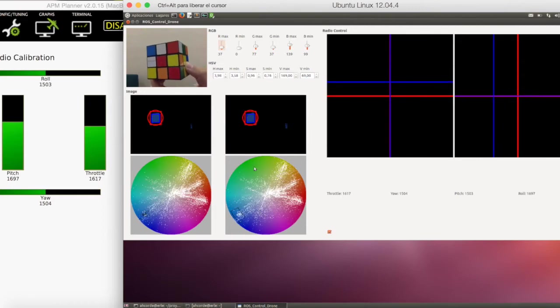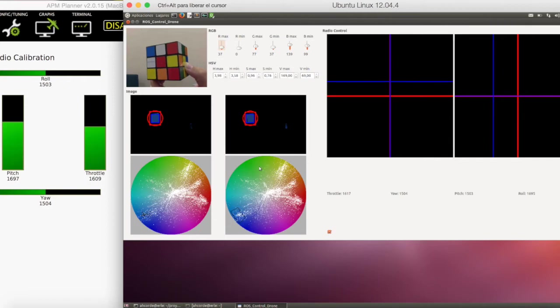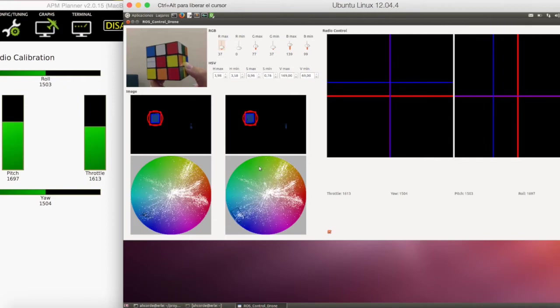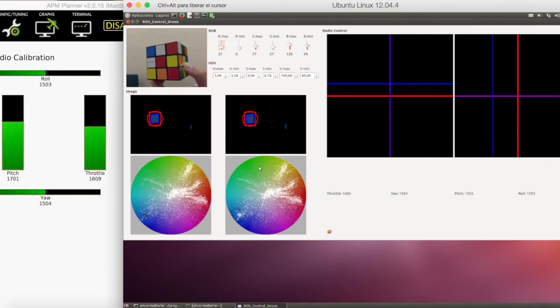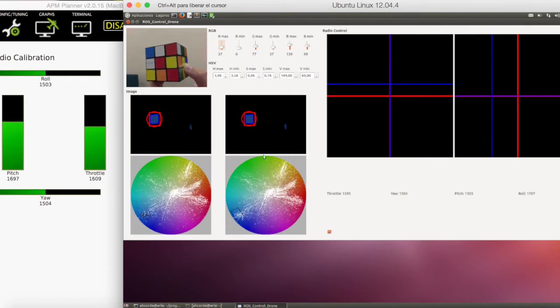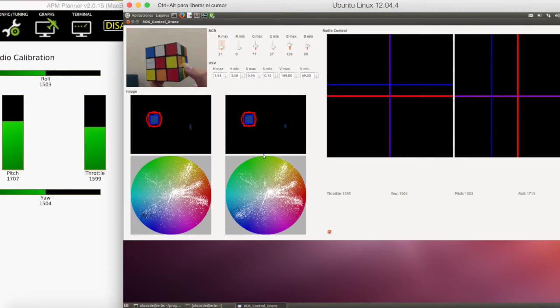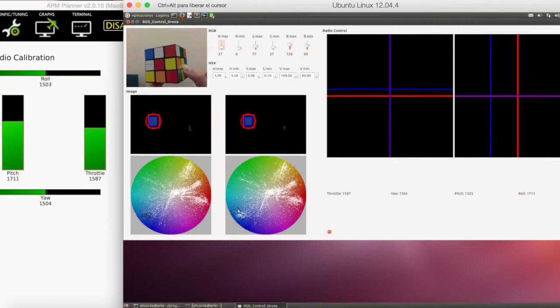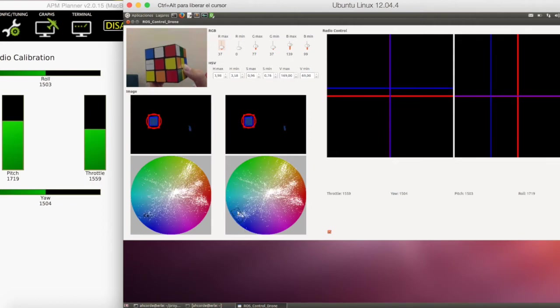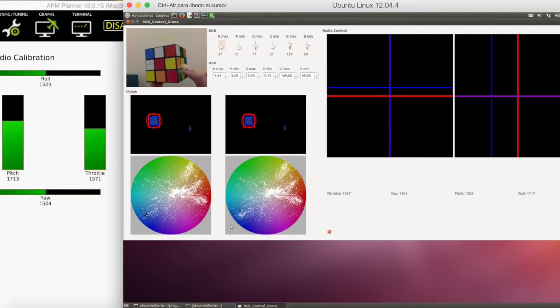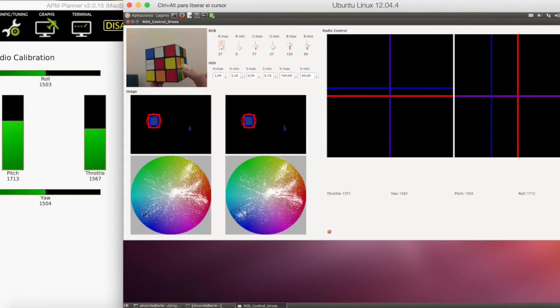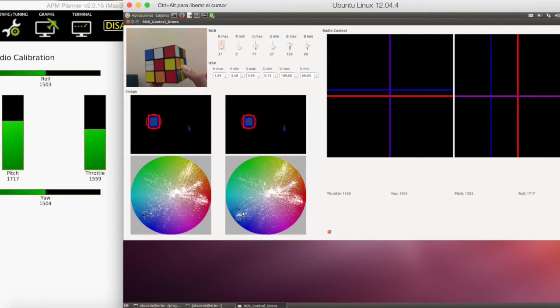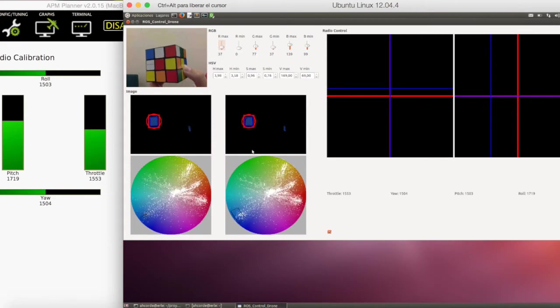And these other two images represent the HSV color filter. And here you can see the piece that the color filter is filtering.